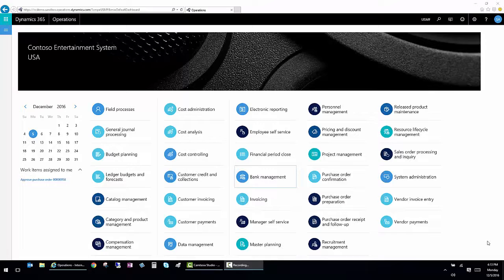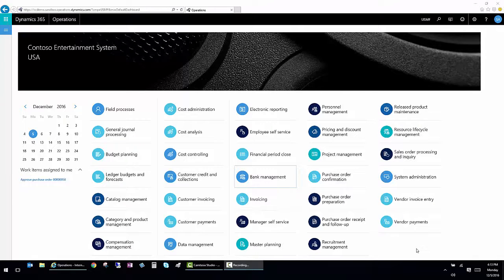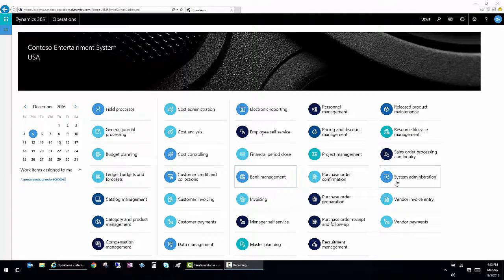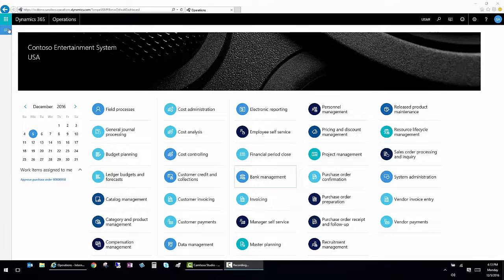We will start at the homepage. This homepage contains items called workspaces. Workspaces are groupings of the most commonly used functions in each module. These can be accessed via the homepage or via the navigation bar.